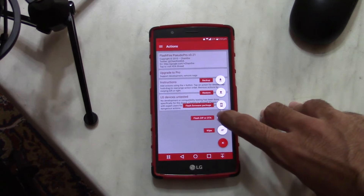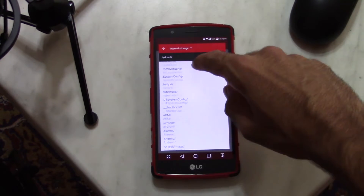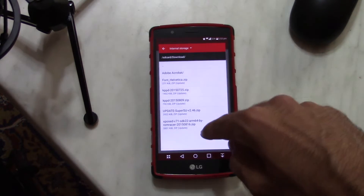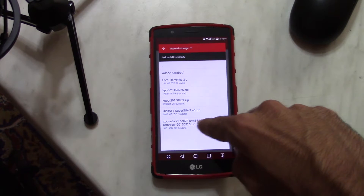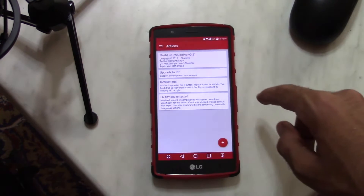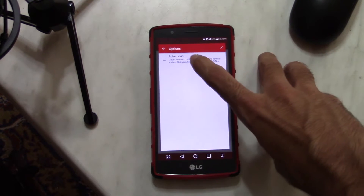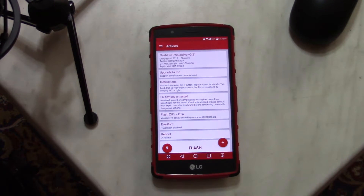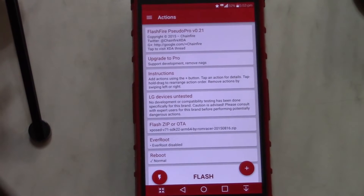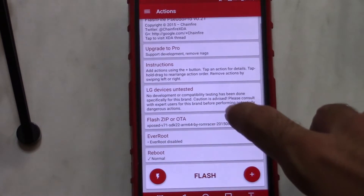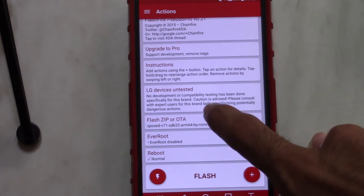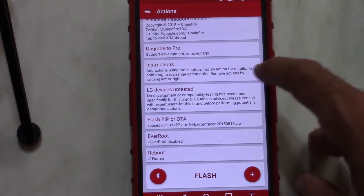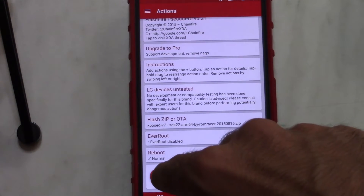Just hit the plus button here, pick Flash Zip or OTA, scroll down to where you downloaded the zip file — in my case the Downloads folder — and just hit Xposed. Take that and then hit the checkmark right here. Don't check Auto Mount. Just hit check here, and as you can see we have many options. You have the zip file you need to install; every root option is disabled, you don't need to touch anything. Reboot is set to normal, so just hit the Flash button right here.